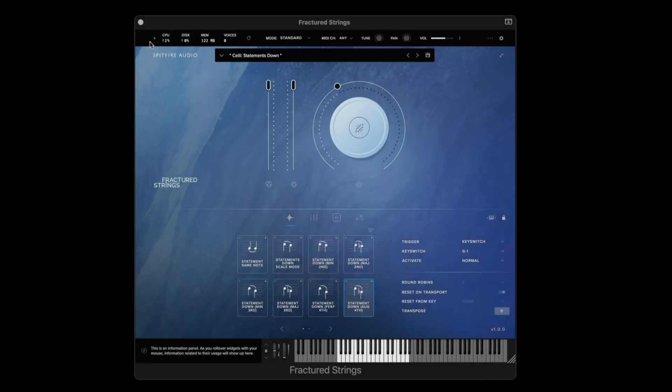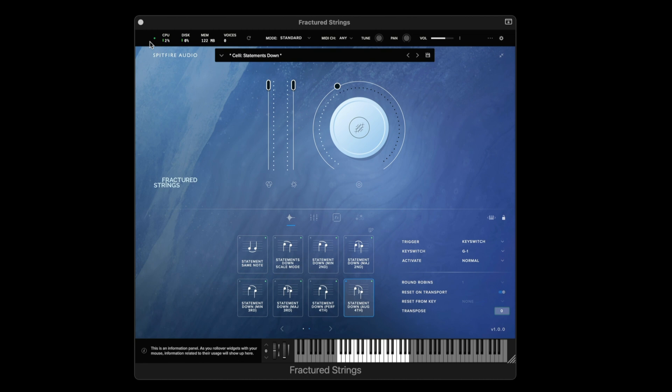In this video we're going to take a look at the Fractured Strings library and what each control specifically does.